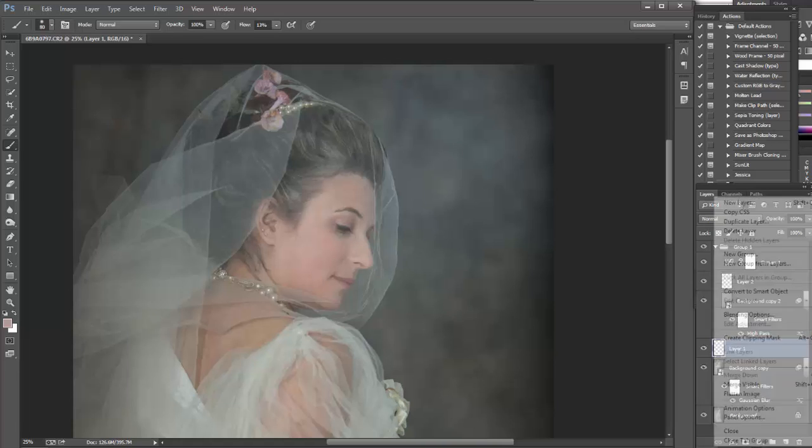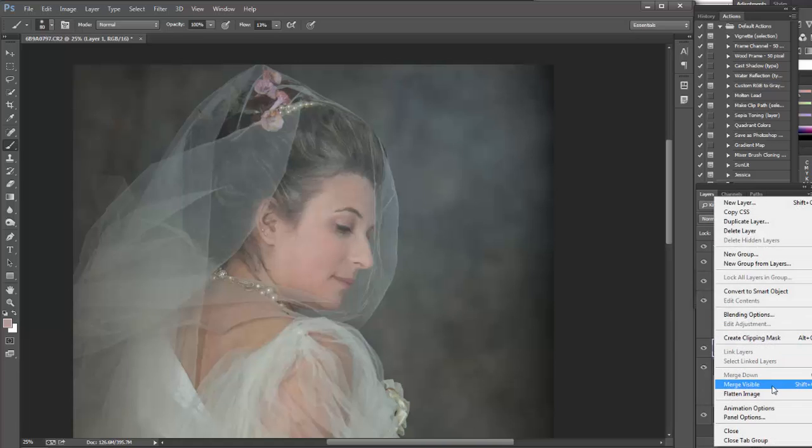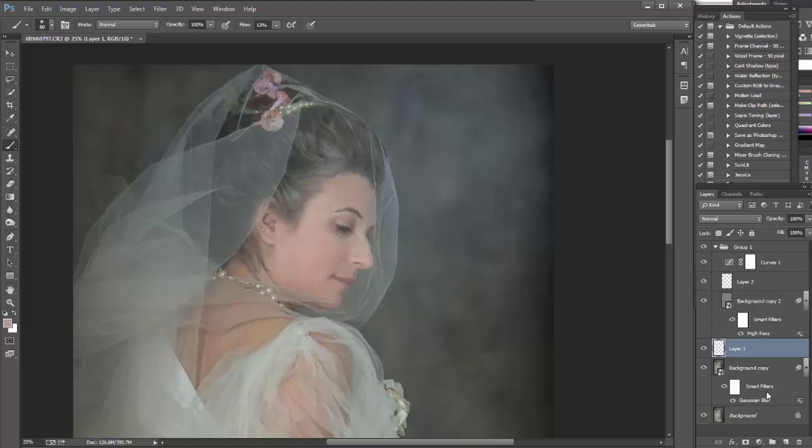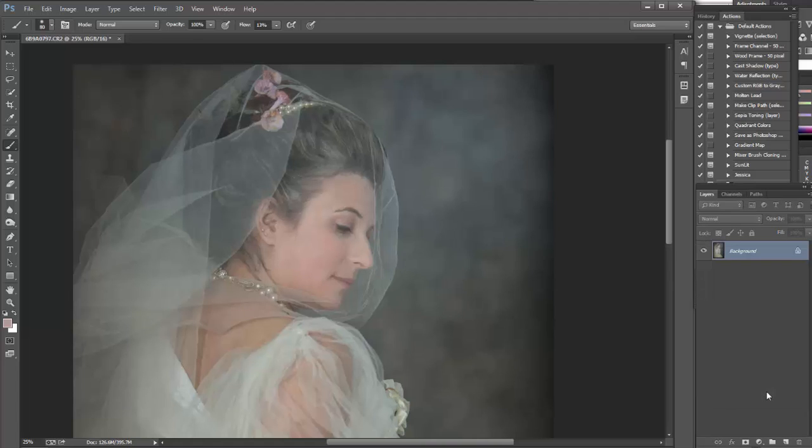So when you're done, flatten the image. And that is it.